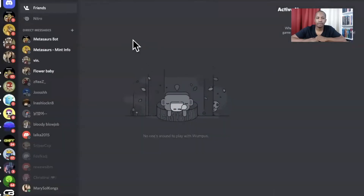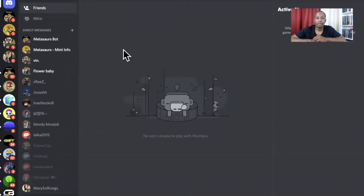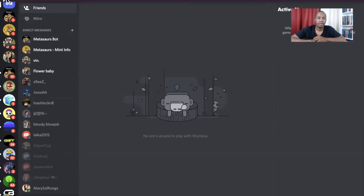Once you've confirmed your email and all of those things, it will look like this. You should also have a Twitter account because many of these projects are actually shared on Twitter.